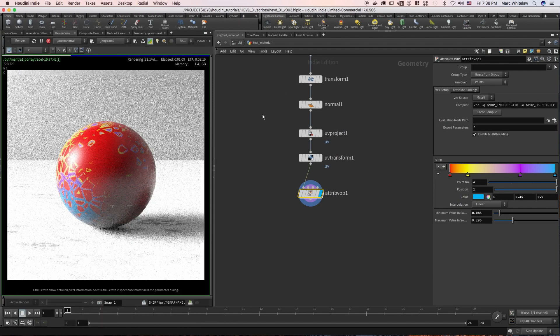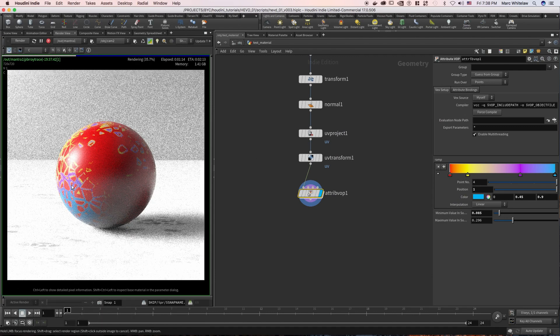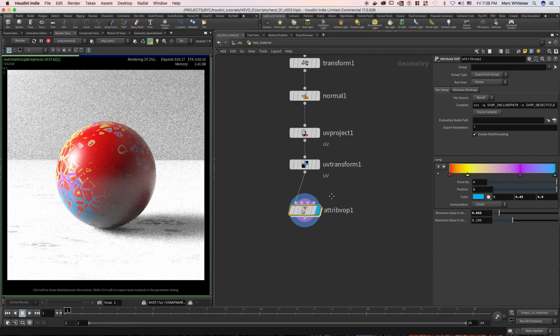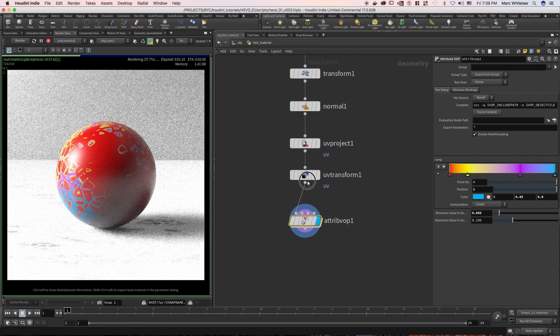Okay guys, so just quickly before we move on, I want to show you what happens if you actually have UVs or want to use UVs.